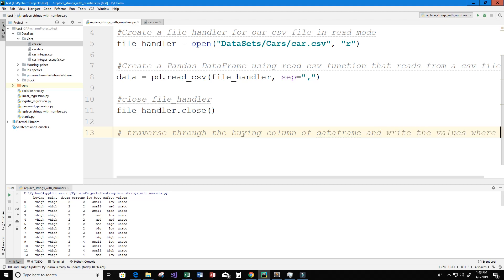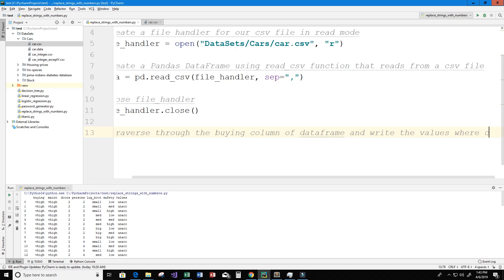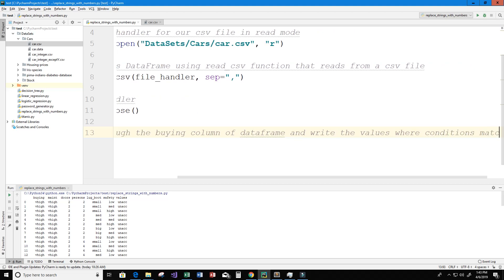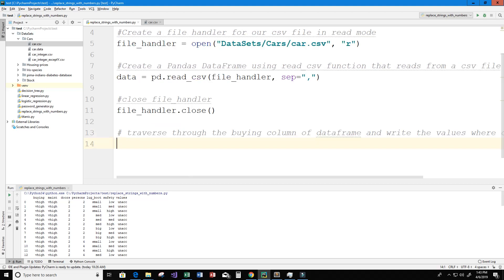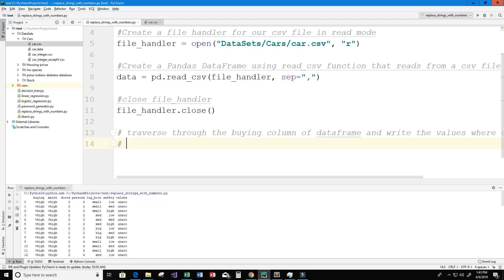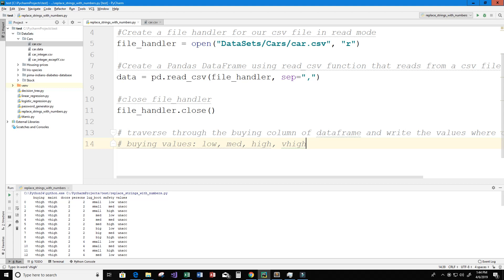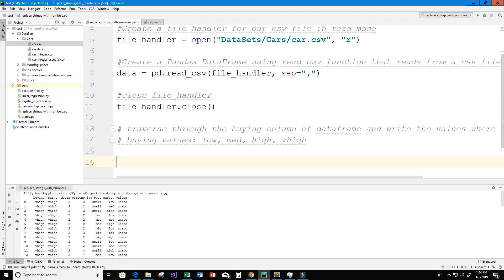And we're going to write the conditions, I'm going to show you guys it won't be too complicated. So something else that I need to put here are the values that are contained in the buying column so I'm going to put buying values. And so those values are low, med M-E-D for medium, high, and V-high for very high.